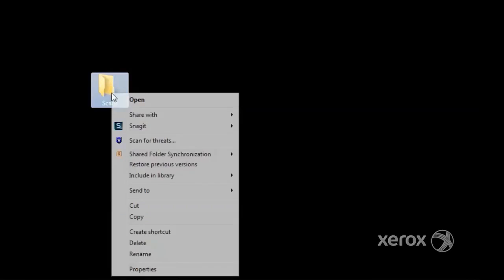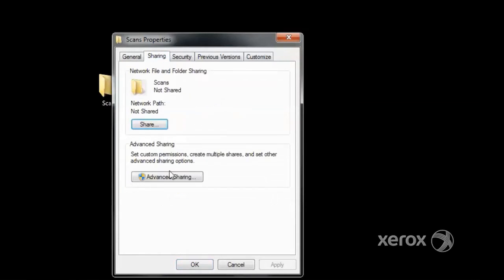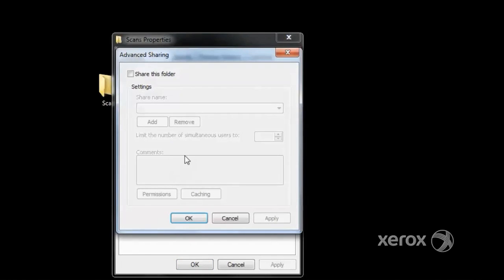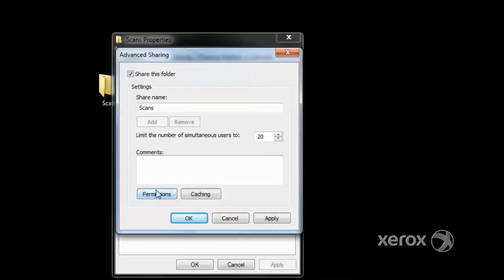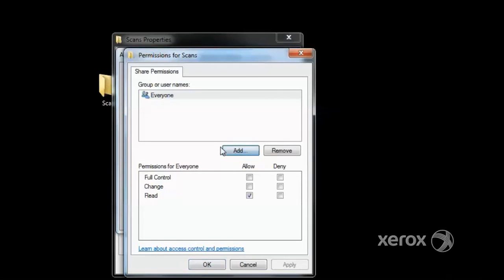To assign permissions, right-click on the folder and go to Properties. In Properties, go to Sharing and click on Advanced Sharing. This is where the advanced permissions are. Click 'Share this folder,' then click Permissions, and in Permissions, click Add.